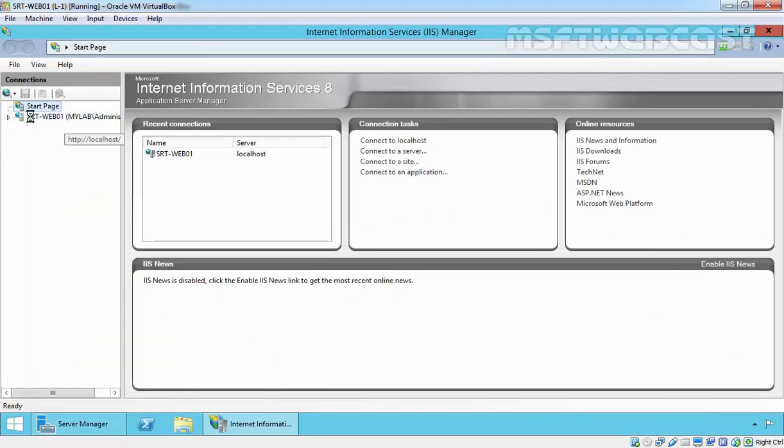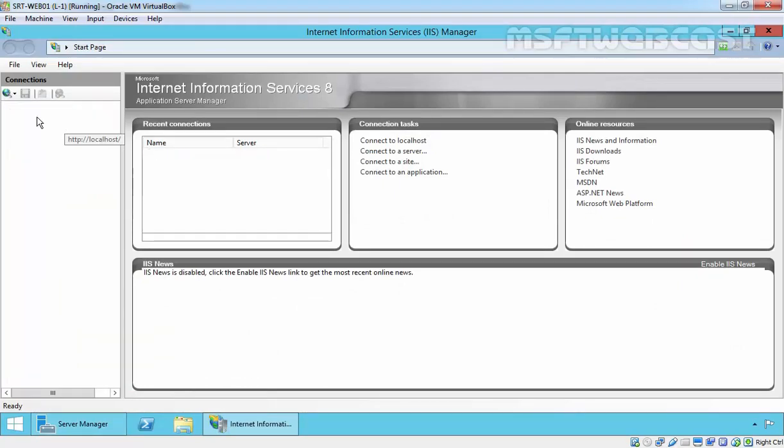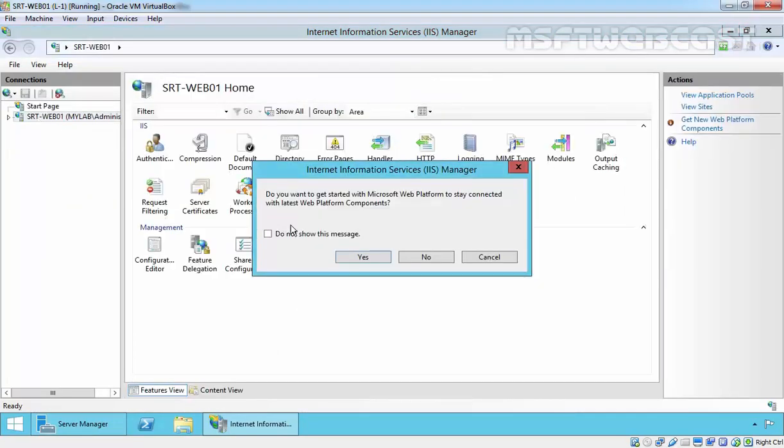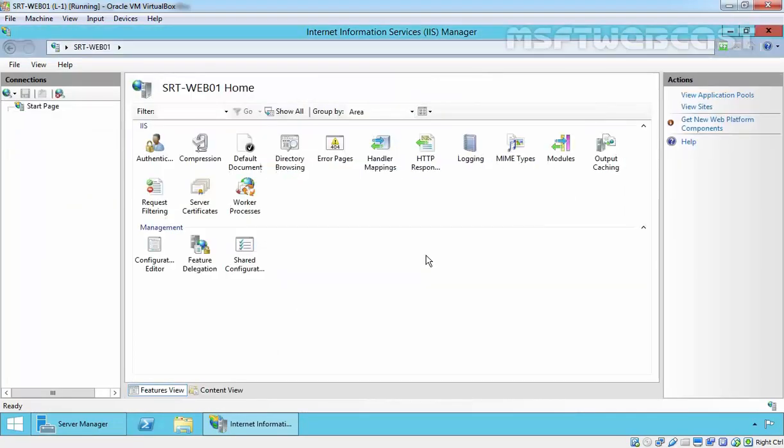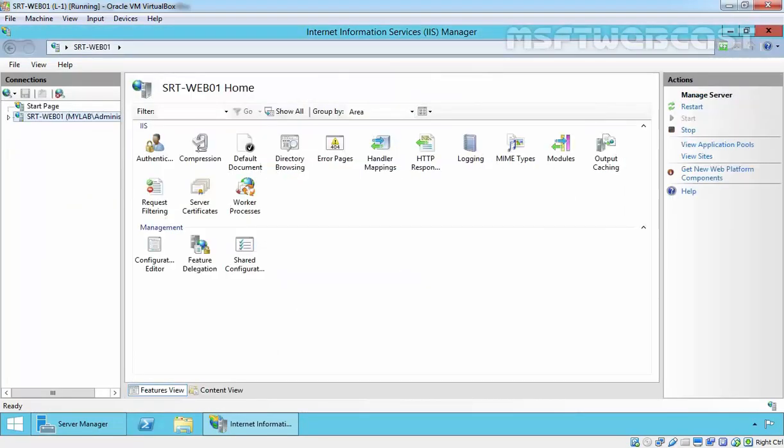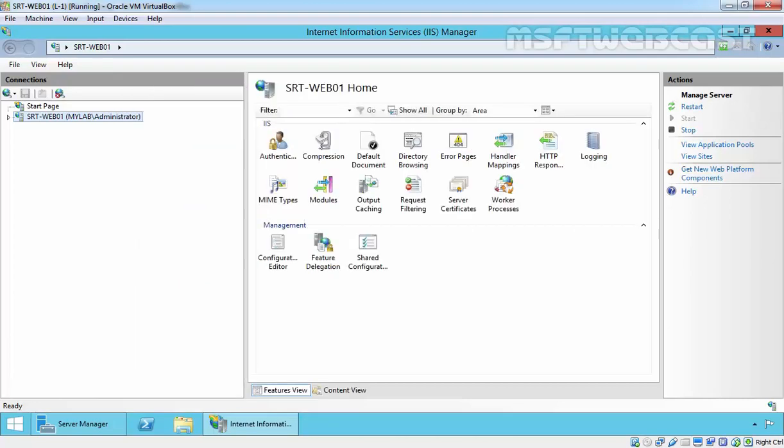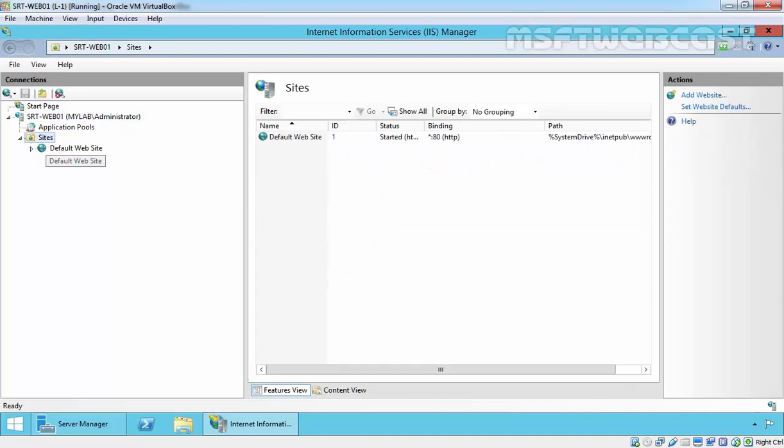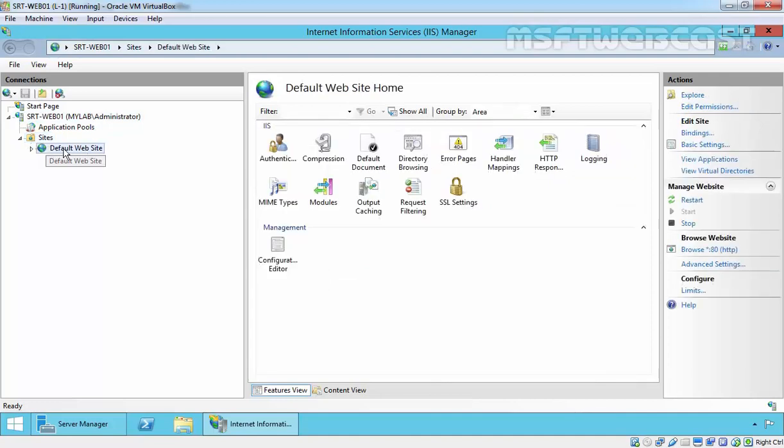Let's expand our computer name and click on it. Expand Sites and here you can find your default website. Let's browse it.